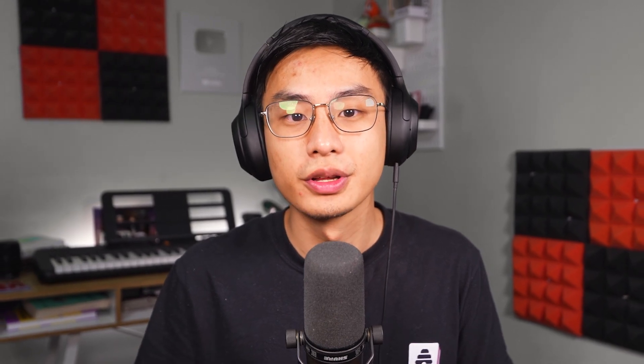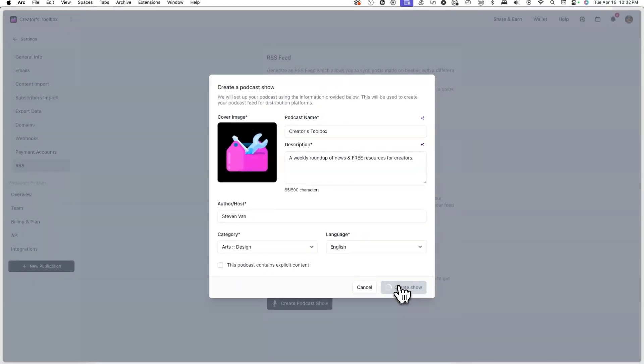This information will be used to create a podcast feed for the different podcast platforms. Once you're done filling out these details, click on Create Show.